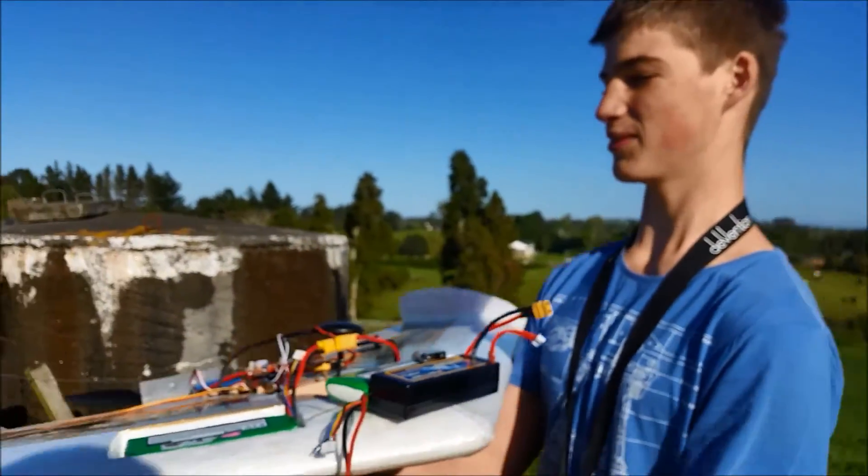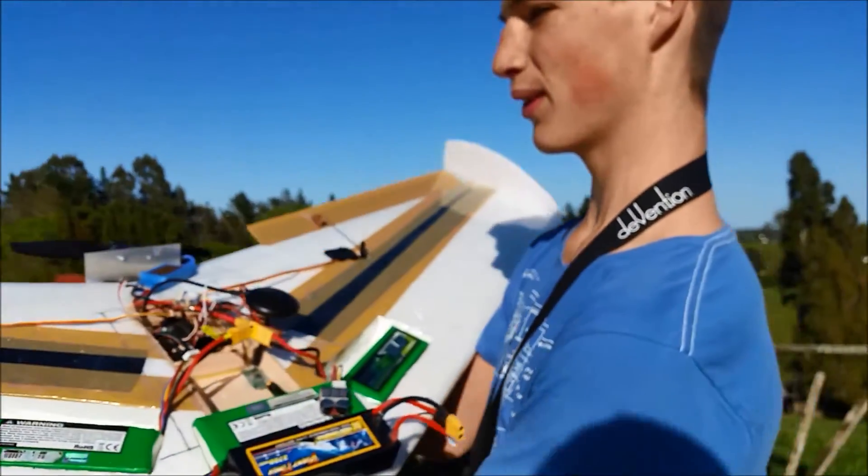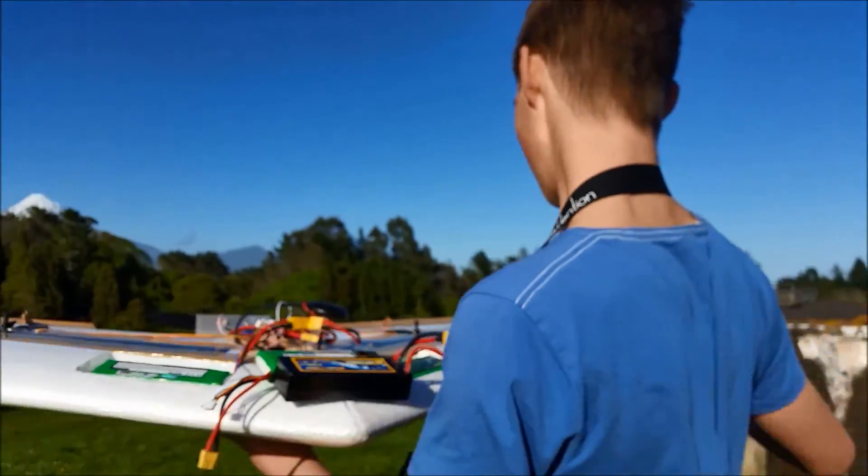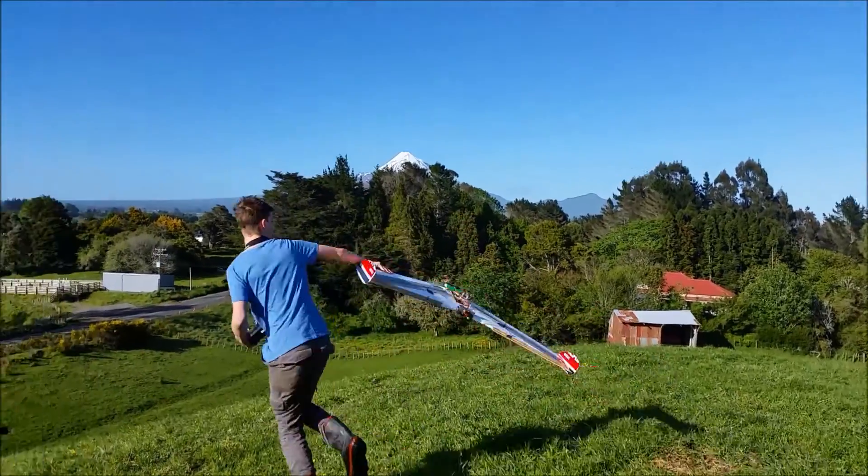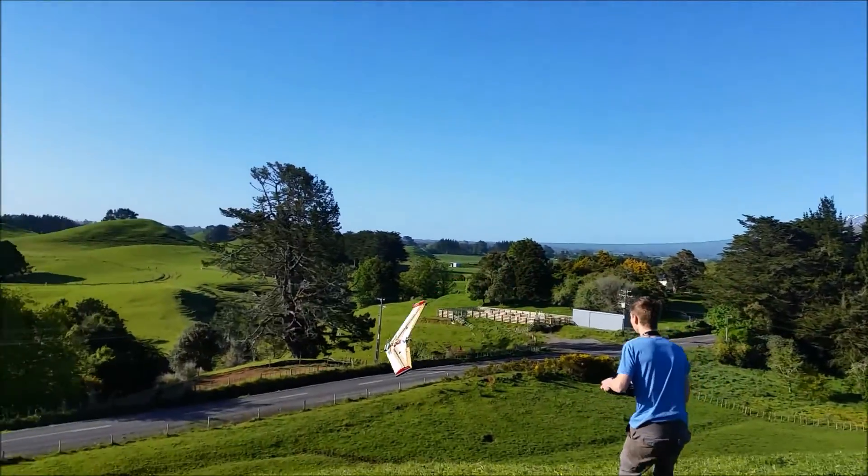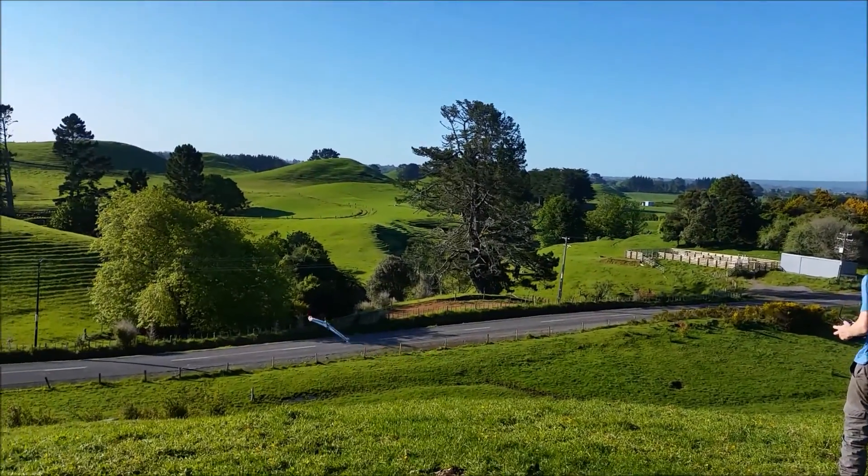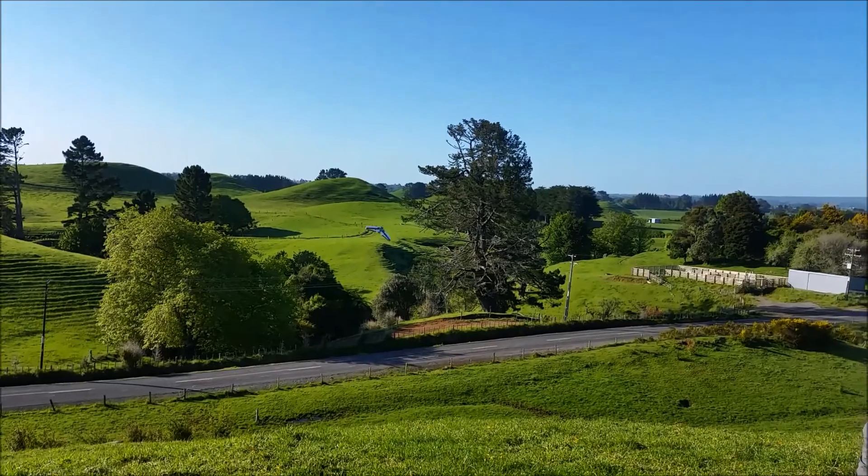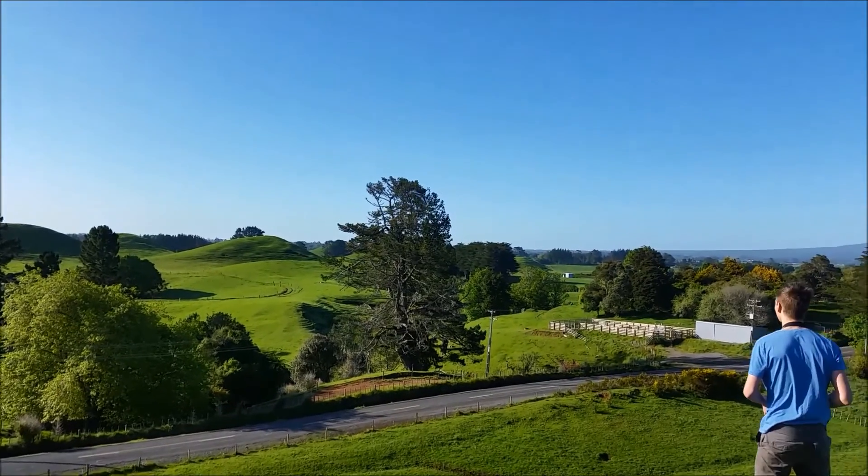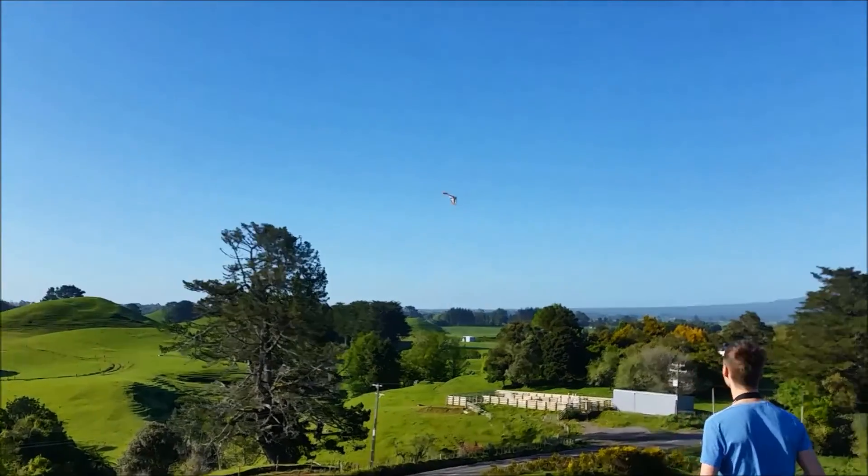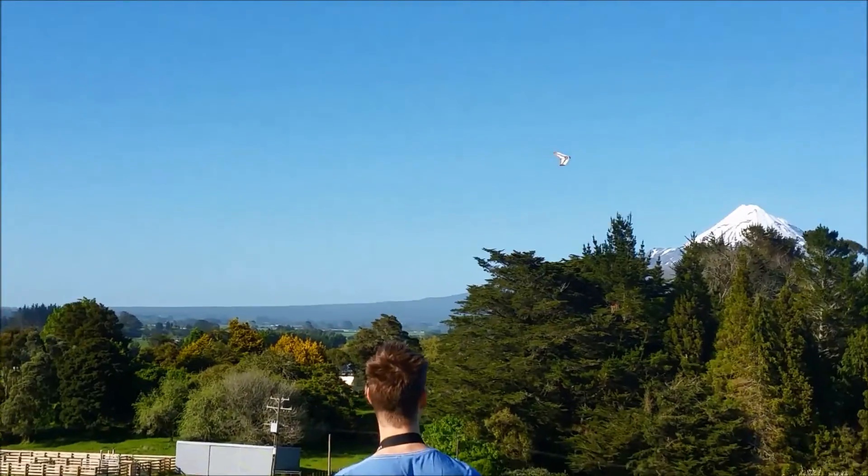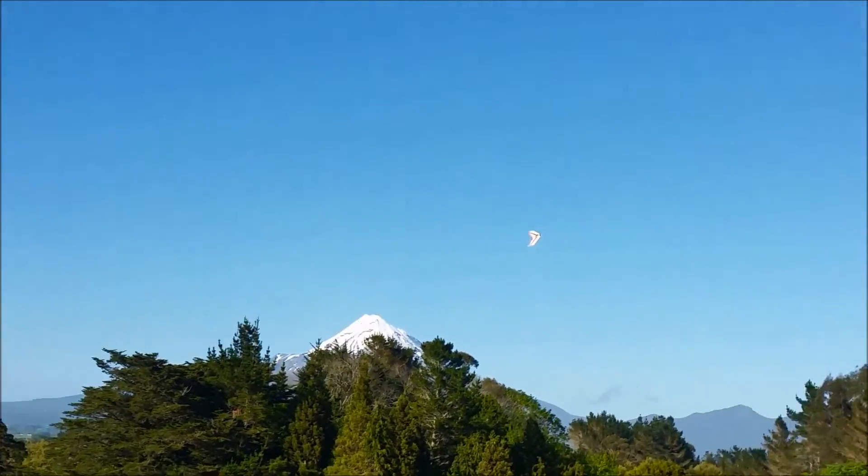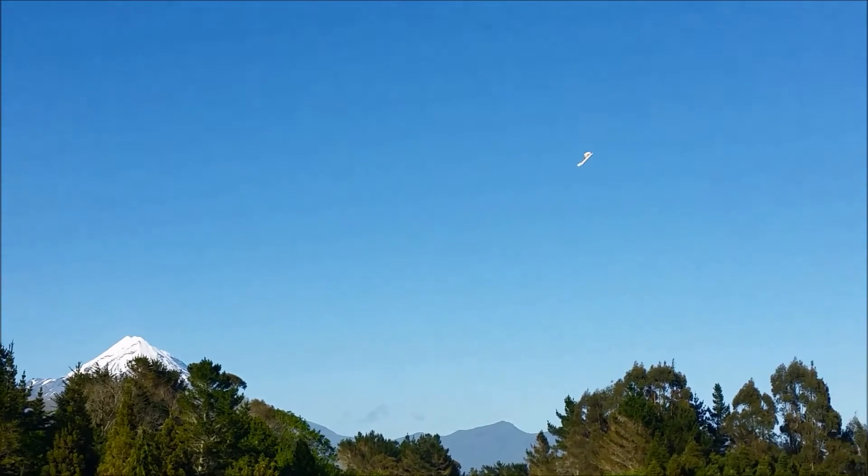So that was not quite a fail but it's up and it flies. That flies really nice. Wow, that's stable.